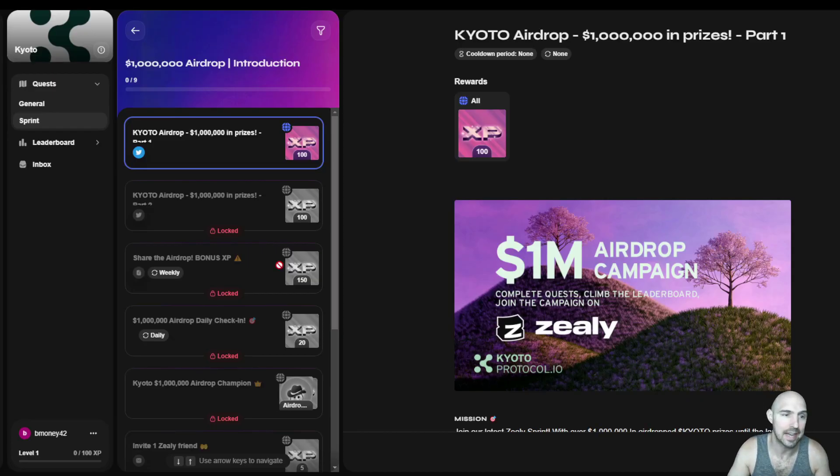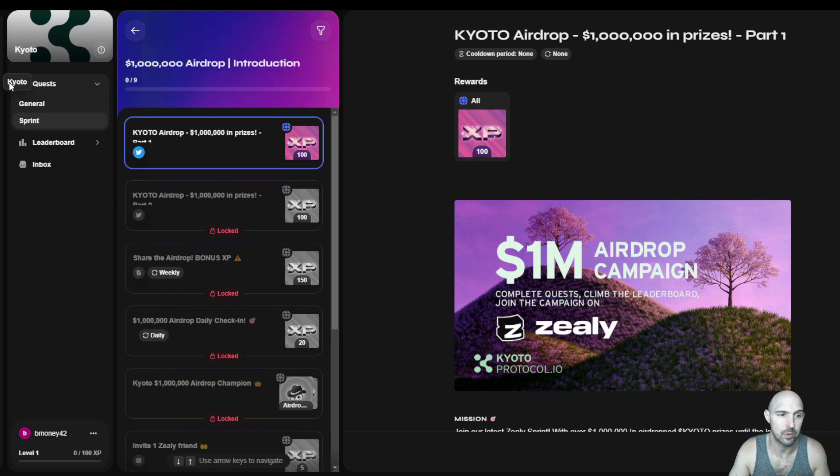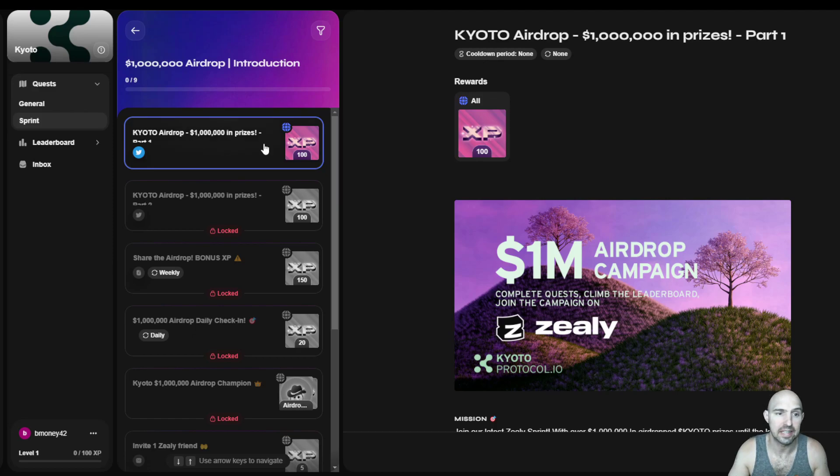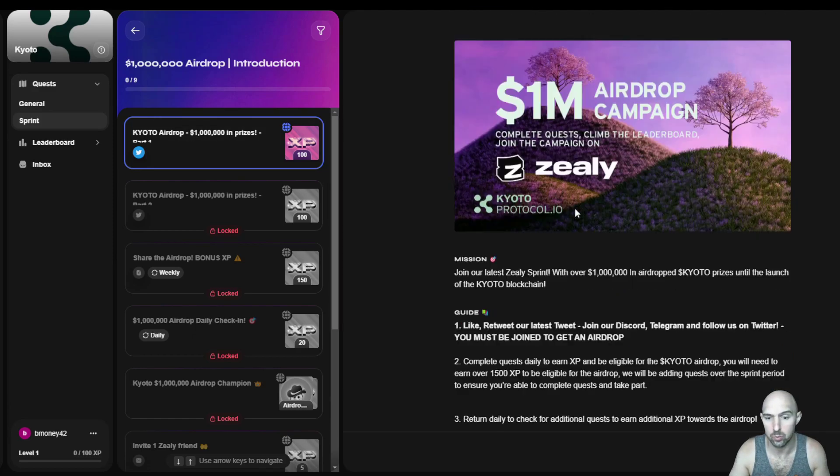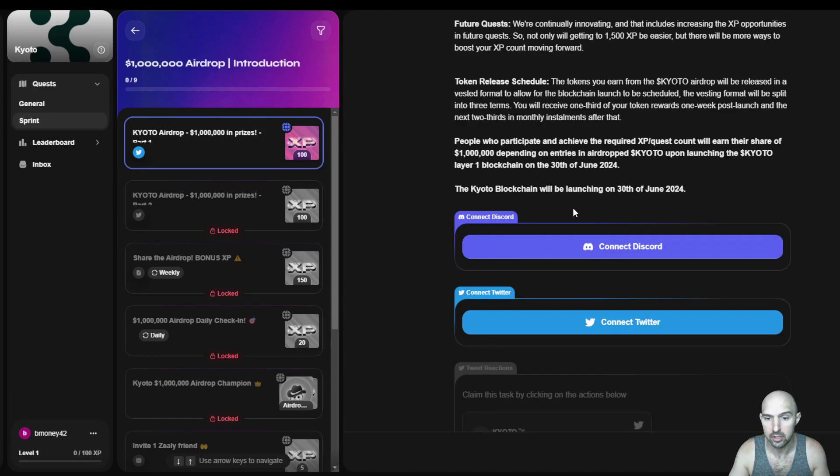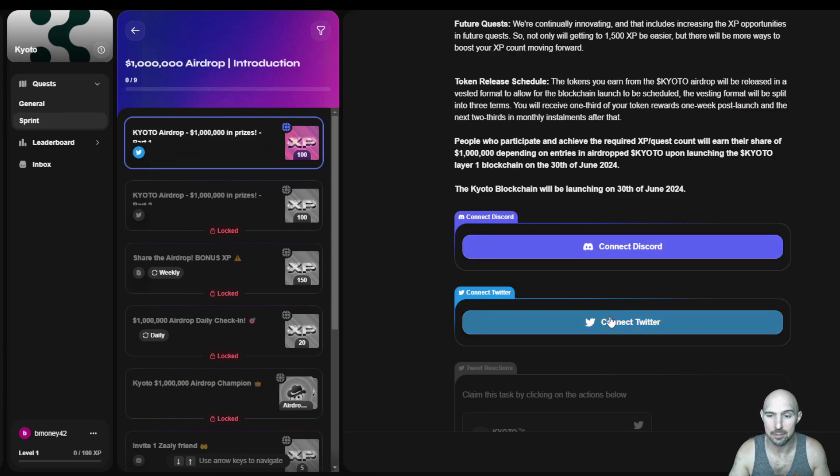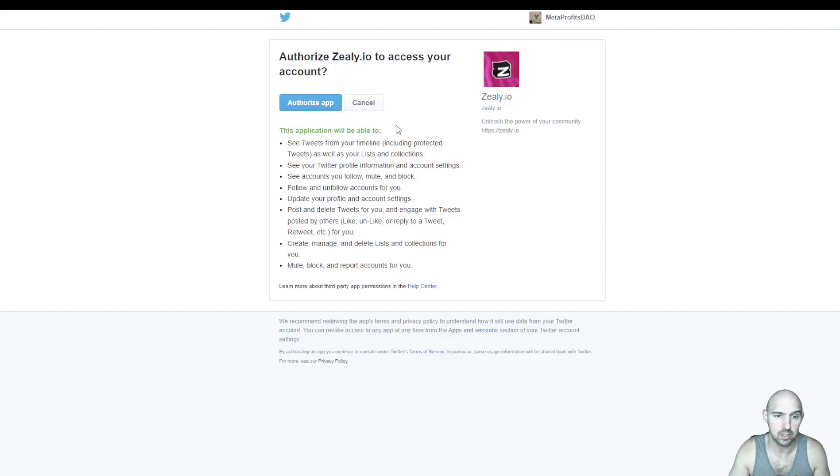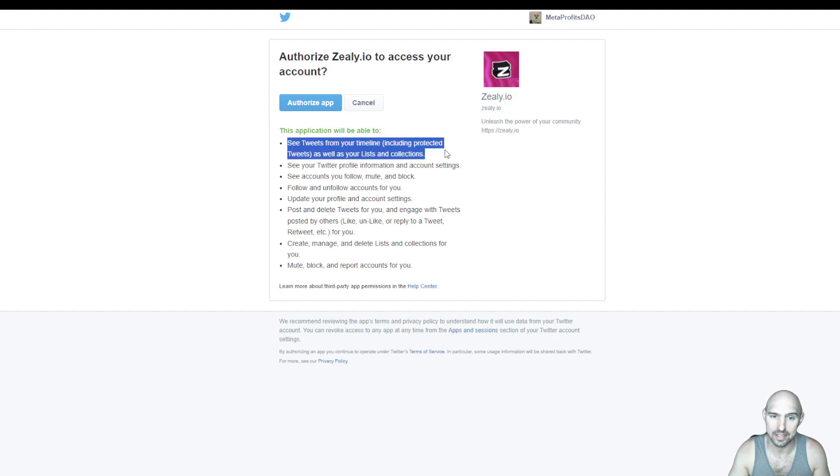So as you can see, I am logged in. I have my little account here for Token Galaxy. And if I go to airdrops and roll down here, you can see that I can connect to my Discord and my Twitter. All I have to do is authorize the app. This is what it allows it to do.